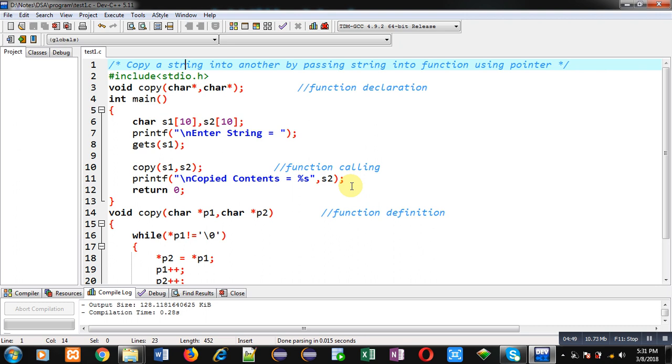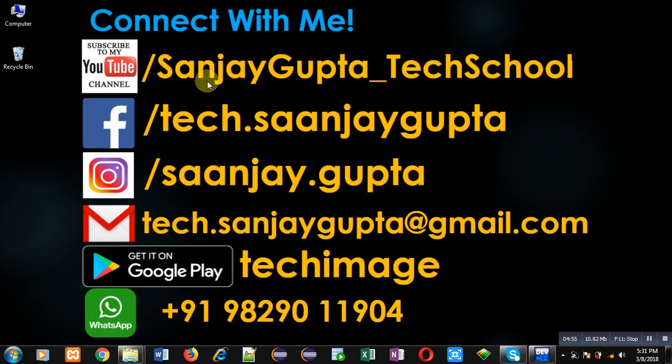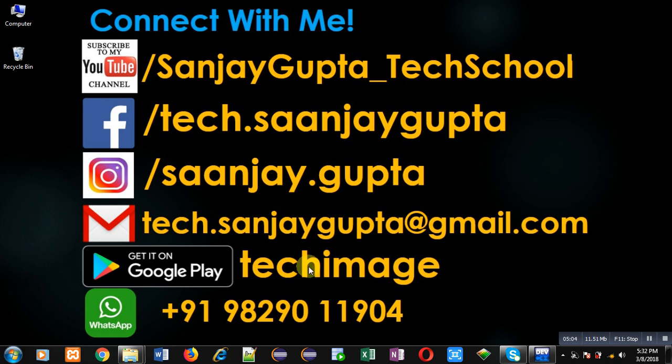If you want to watch more programming related videos, you can follow or subscribe my YouTube channel through the URL youtube.com/SanjayGupta_TechSchool. You can download my programming app Tech Image which is available on Google Play. Thank you for watching this video.